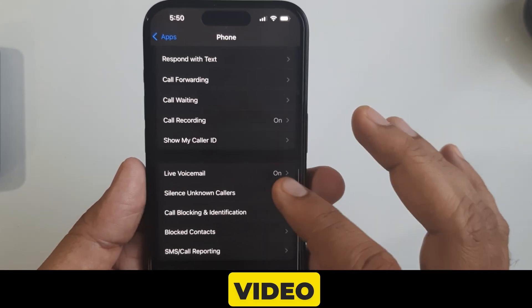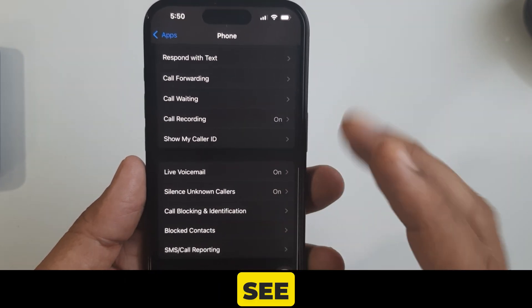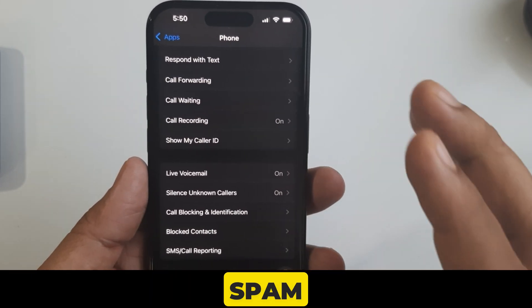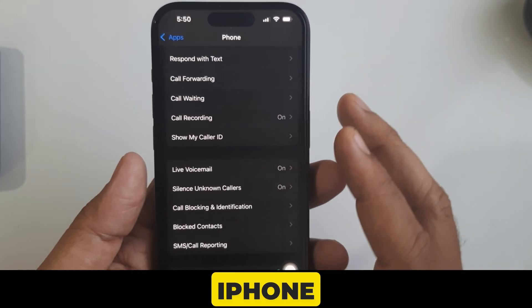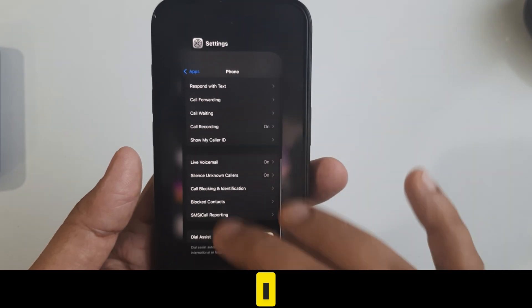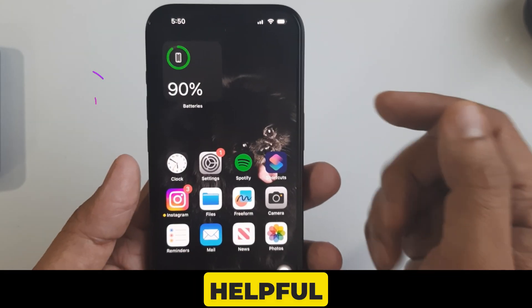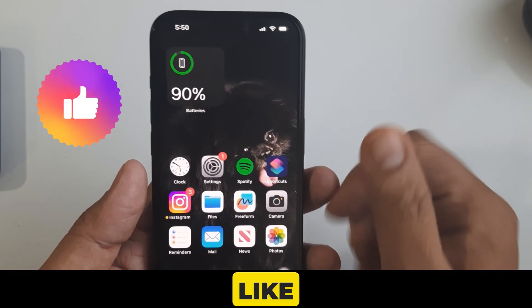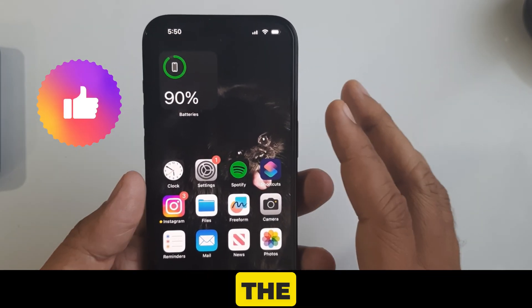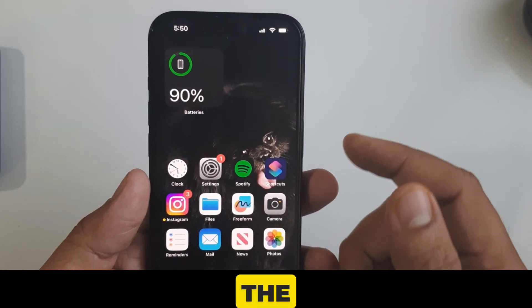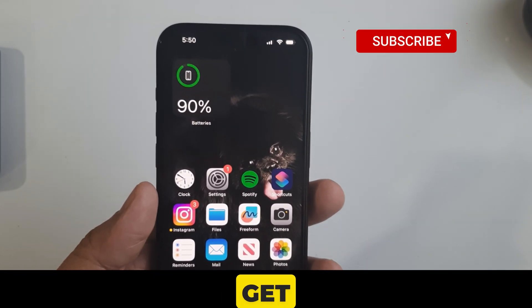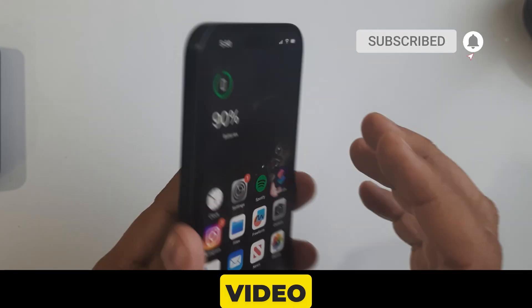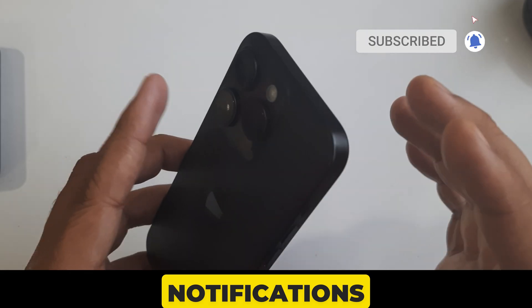Friends, I hope you found this video helpful. Thanks for watching. Please like this video, subscribe to the channel, and tap on the bell icon to get more video notifications.